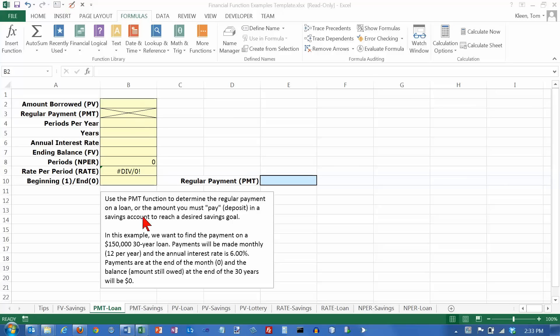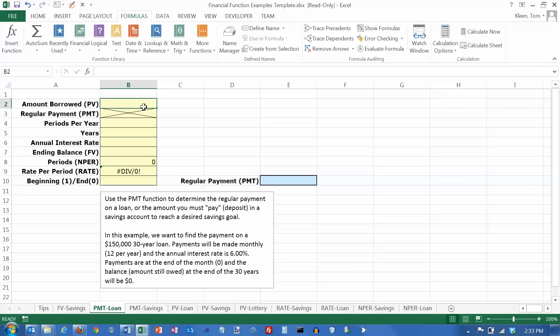So here's the problem down here. We want to find the payment on a $150,000 30-year loan. If you borrow $150,000, that's how much money you have right now. And that is your present value. So we're going to put $150,000 in here.